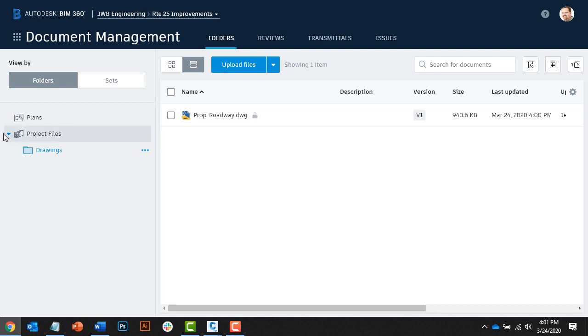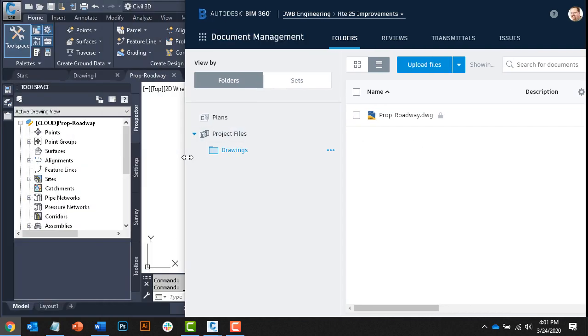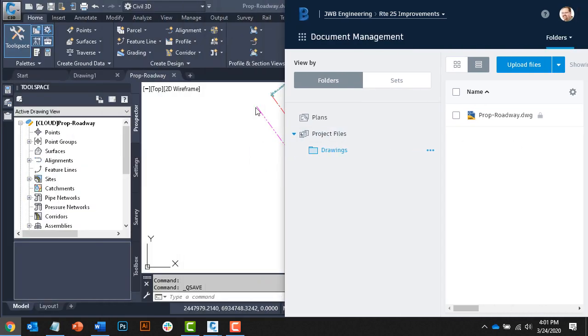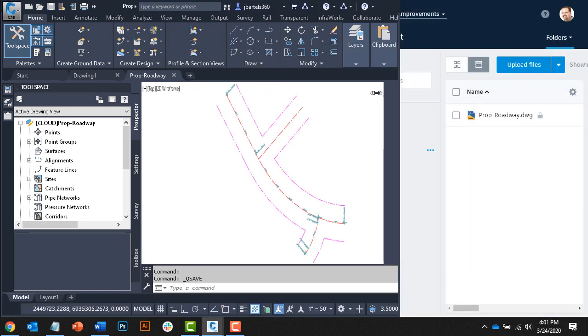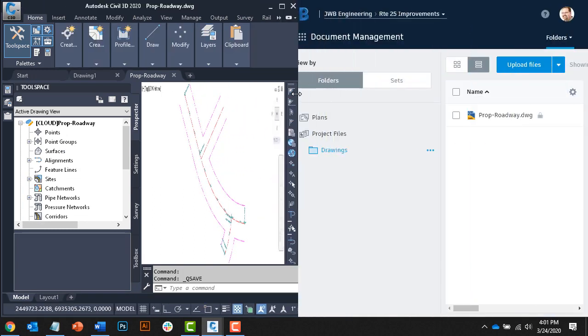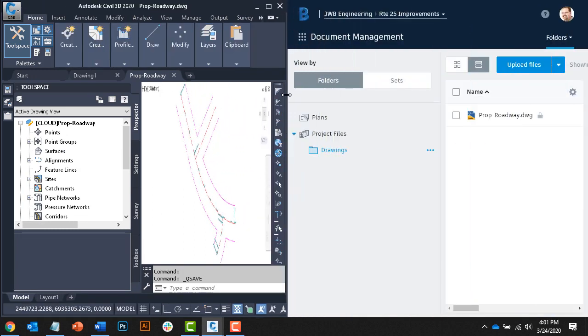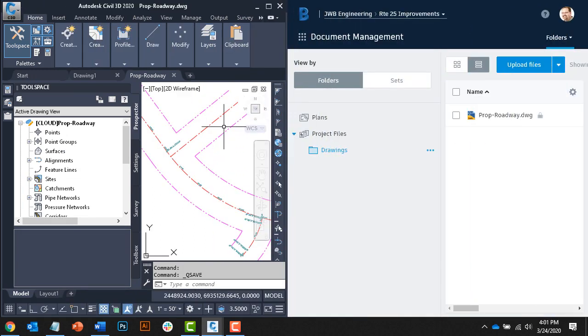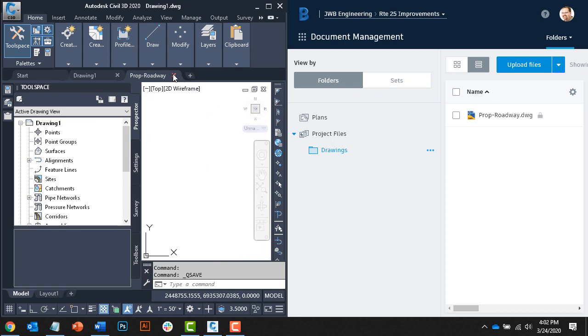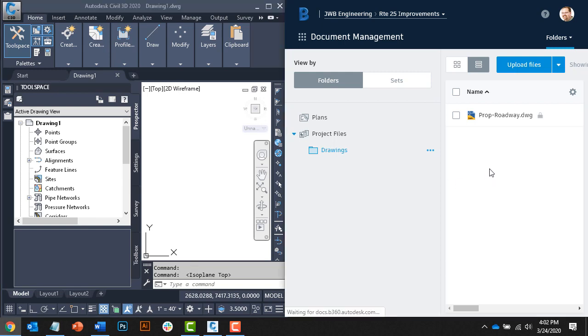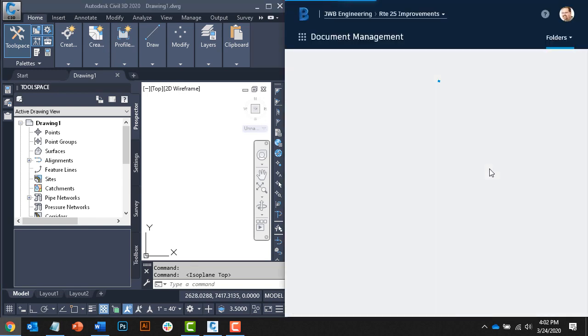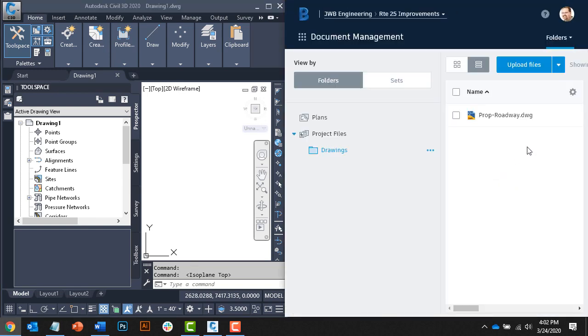Let's demonstrate that. I'm going to drag my web browser over, and then I'll squeeze down Civil 3D so we can see both applications at the same time. I will then click to close the proposed roadway drawing, and after giving the system a couple seconds to sync, I'll come back to my web browser and press F5 to refresh, and you can see the lock has been removed. This file is now available for other stakeholders to edit.